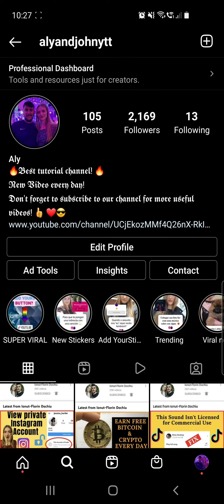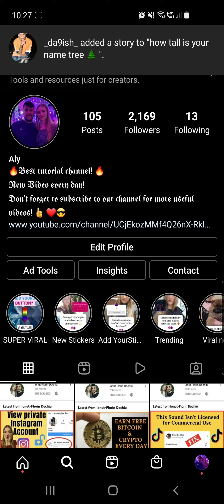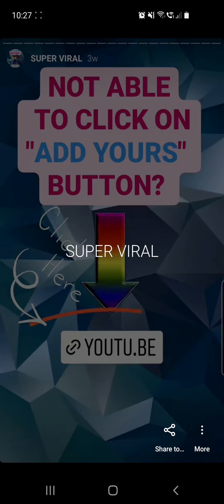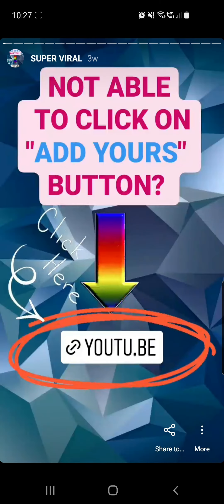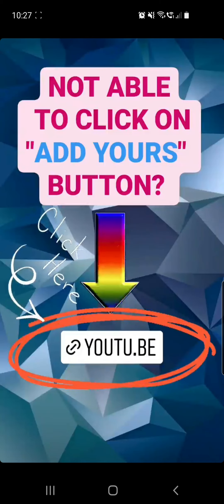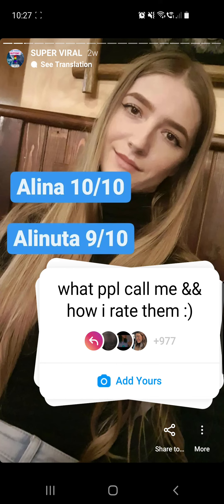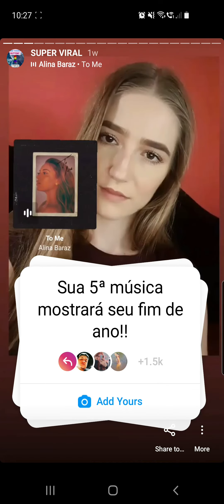Now let me show you where you can get a tutorial if you are not able to click on the Add Yours button. Go to super viral add highlights on my page, and here you will find the first story: 'not able to click on Add Yours button.' You can check the YouTube link right there.